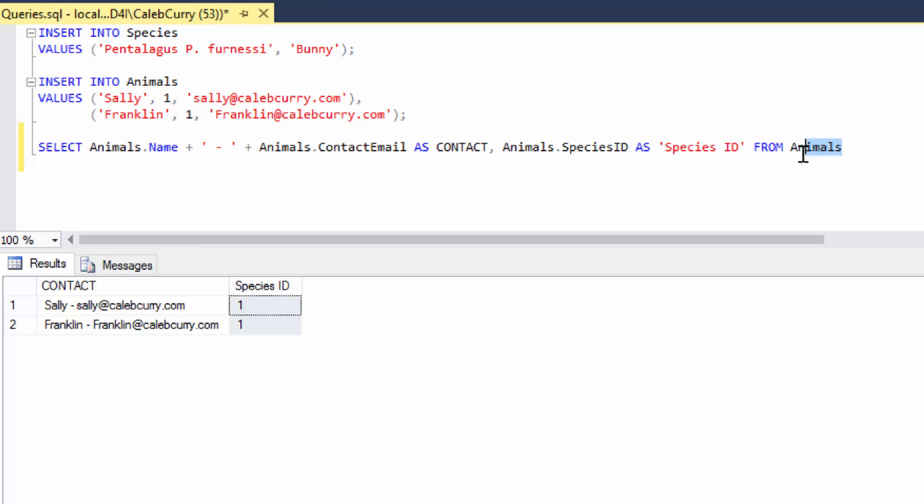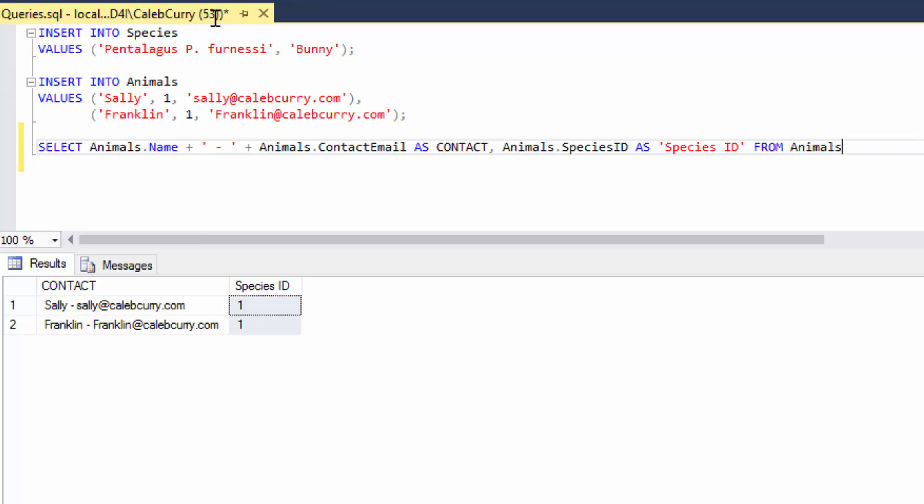So essentially each one of these animals is going to be a user in our site. So we could rename animals users if we wanted. And it's just for this query. So it's not actually changing the table at all.